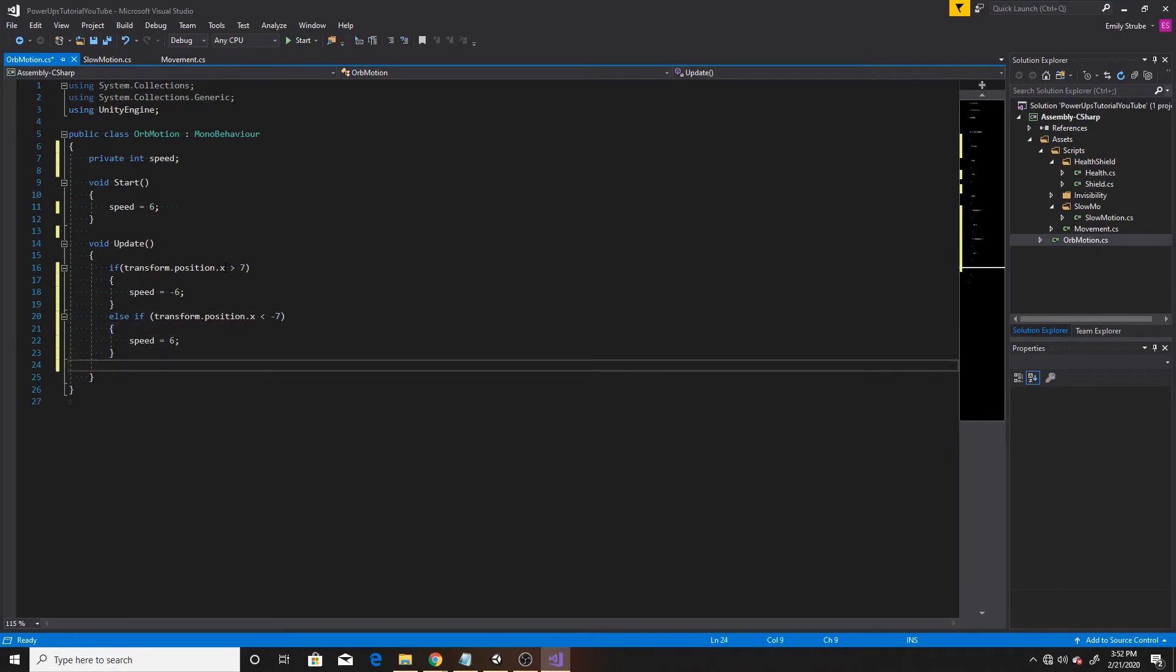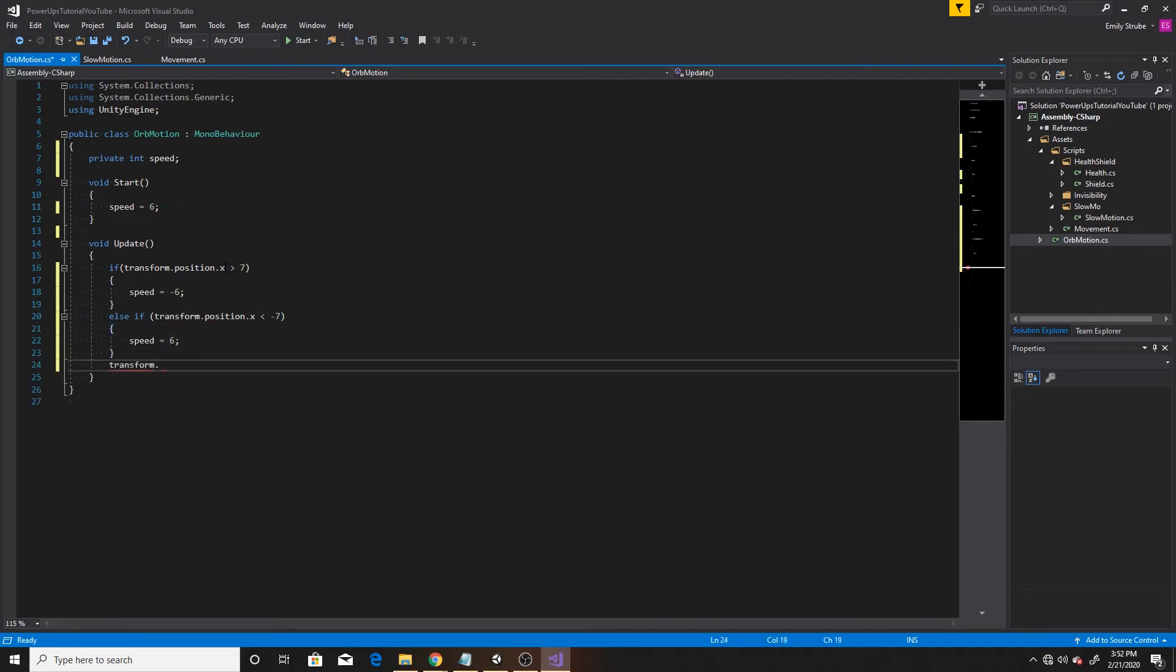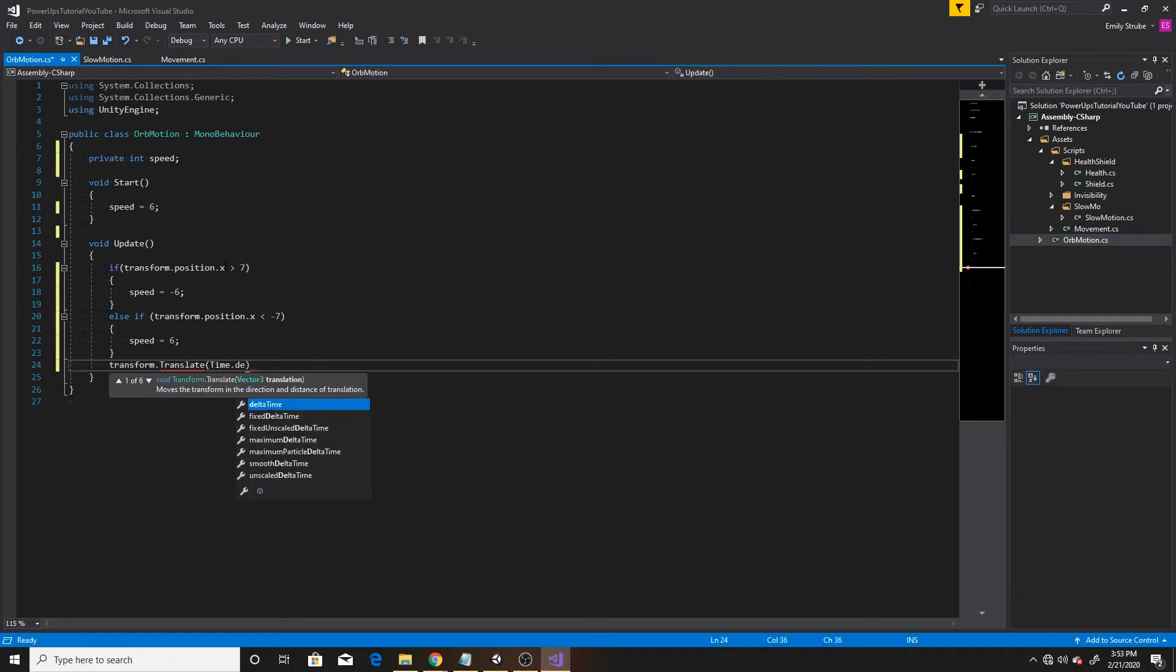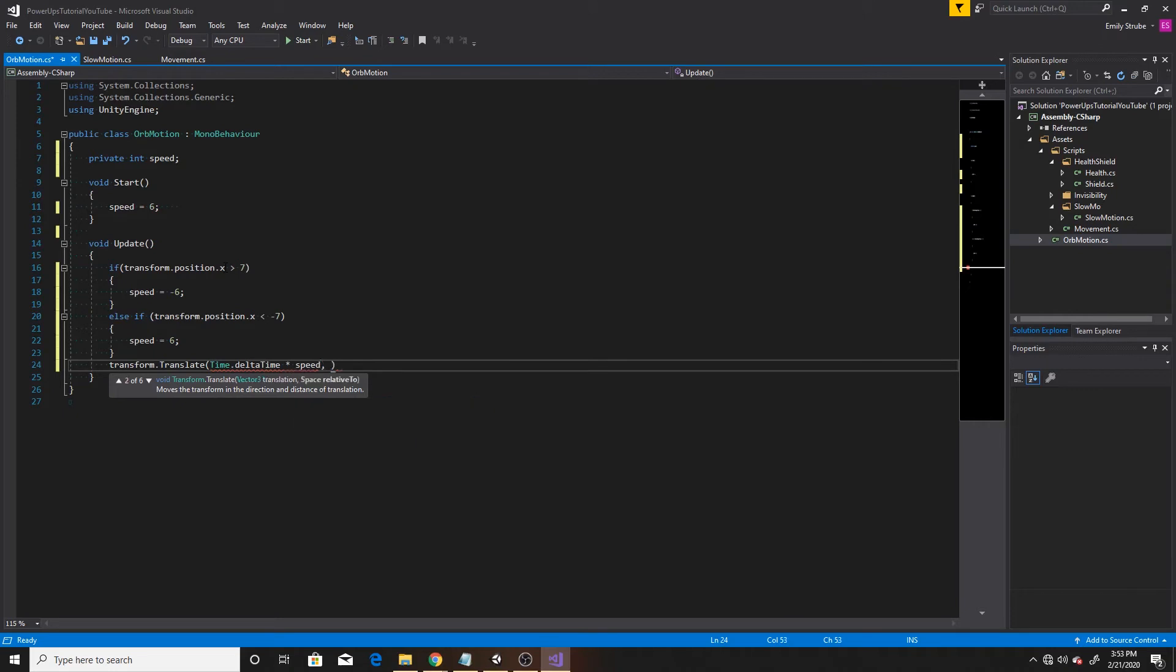And then finally, we'll go ahead and give it its movement. So we'll do transform.translate. And then the vector that we're going to give it in the x direction will be time.delta time times speed. And then we'll just do zero and zero in the other two directions.